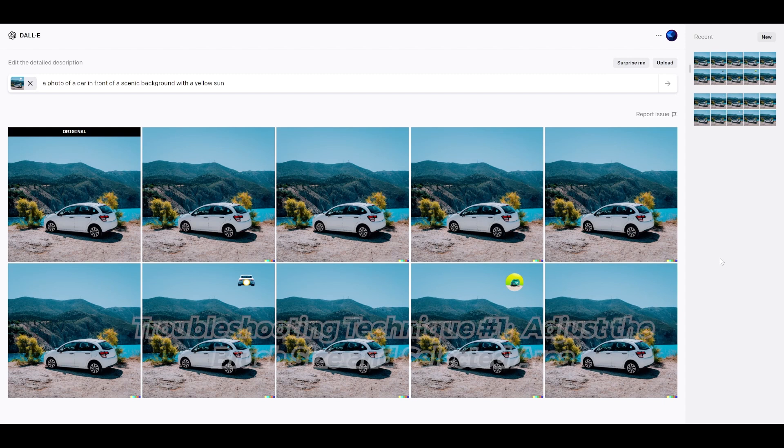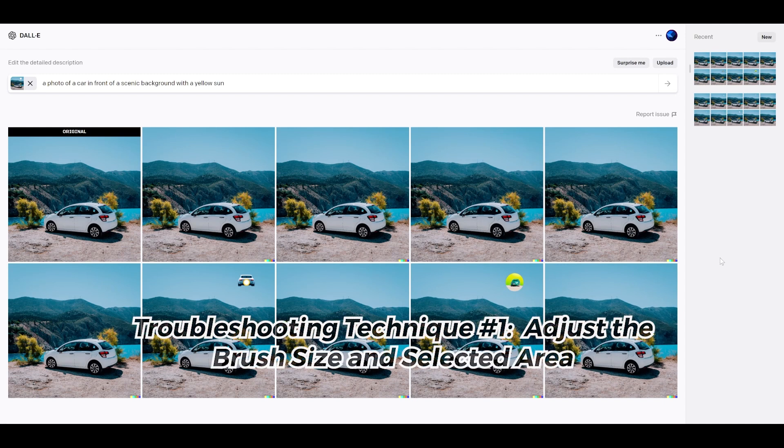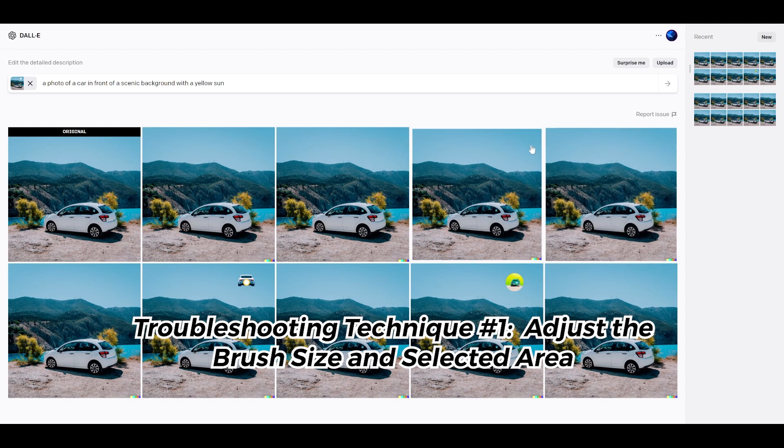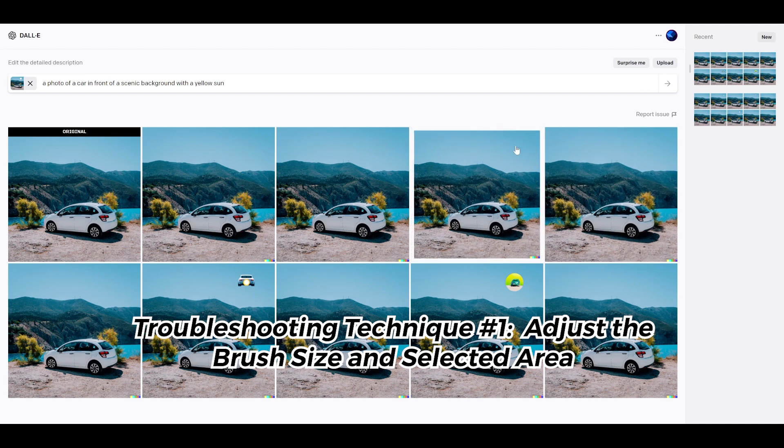And so now I'll be sharing troubleshooting technique number one. So I was told by adjusting the brush size, maybe selecting a smaller surface area or selecting a bigger one, that can help when you're troubleshooting in painting. So if I had made it a smaller circle or a bigger one, maybe that would have helped.